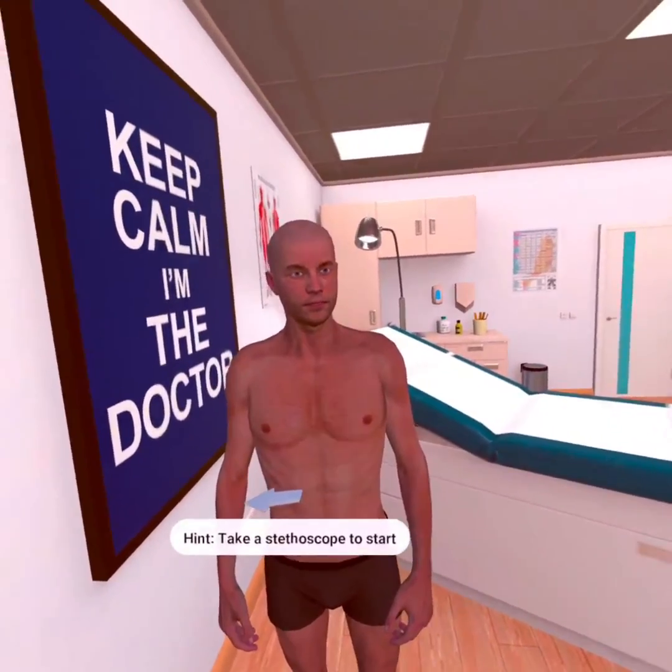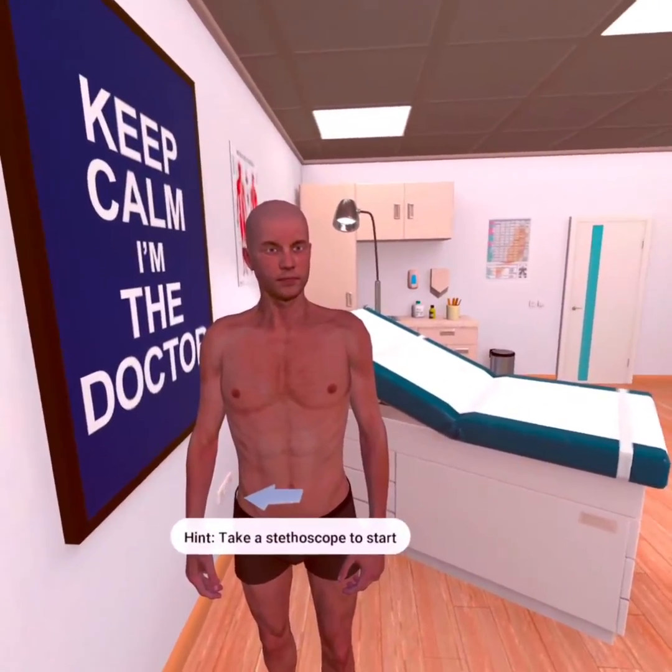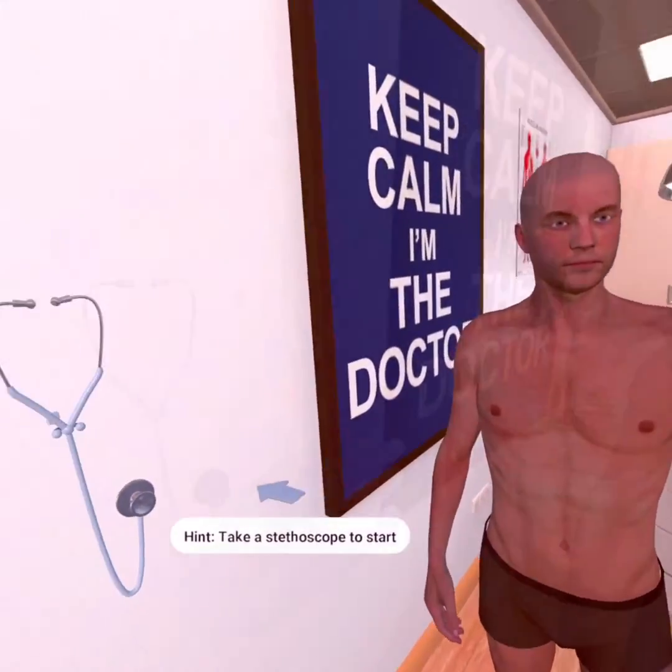You are ready to learn the mastery of auscultation of the patient. Let's get started!